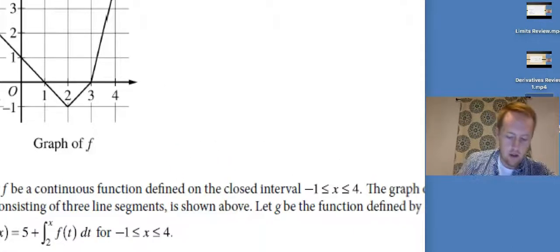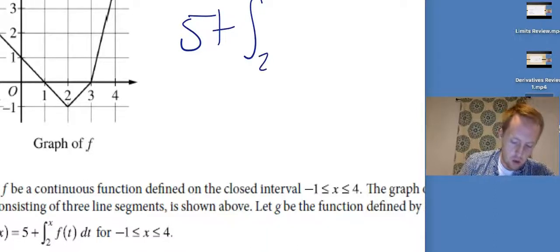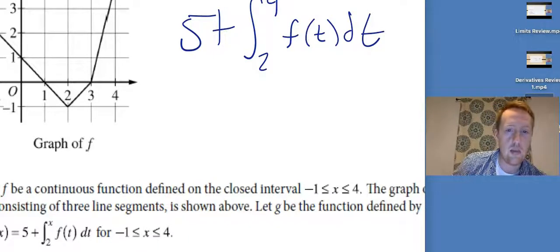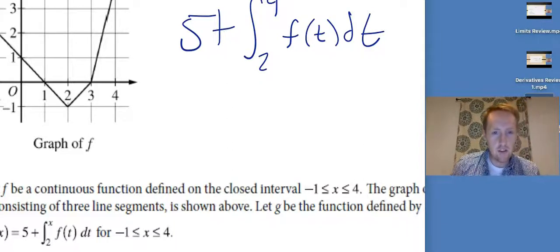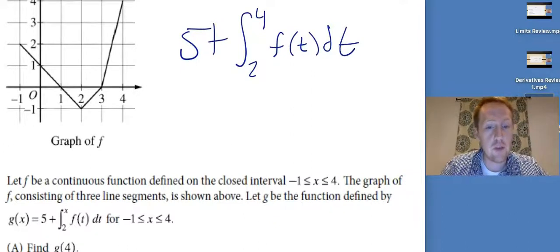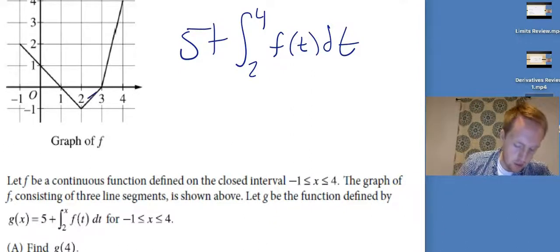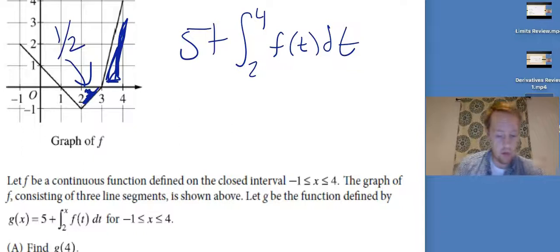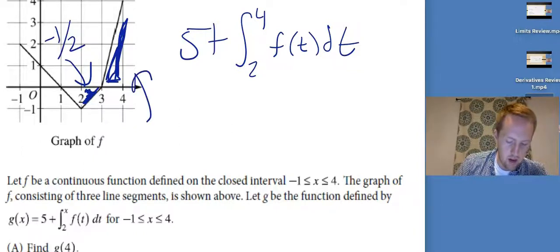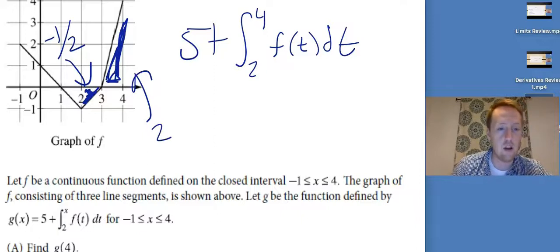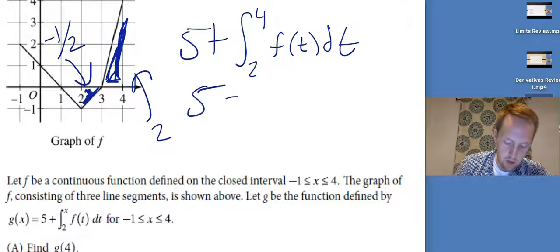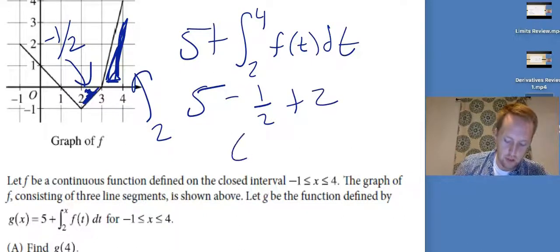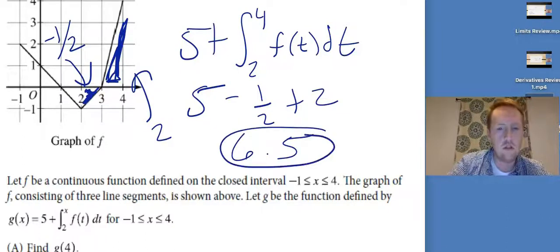To find g(4), I need five plus the integral from two to four of f(t) dt. I've got one region below the x-axis with area one-half — that's negative — and another region with area two. So this is five minus one-half plus two, which equals 6.5. Just use geometry.